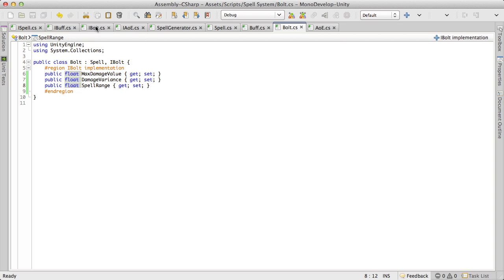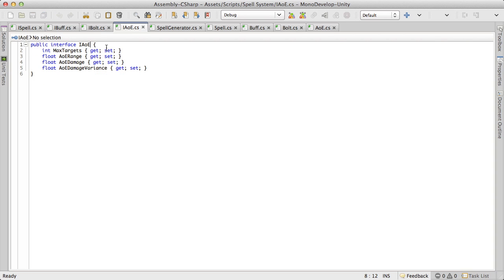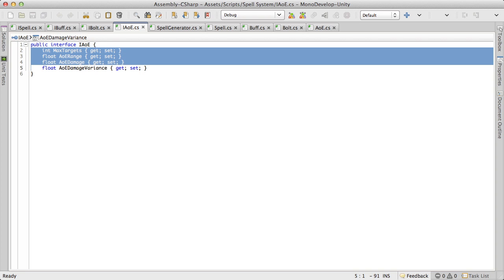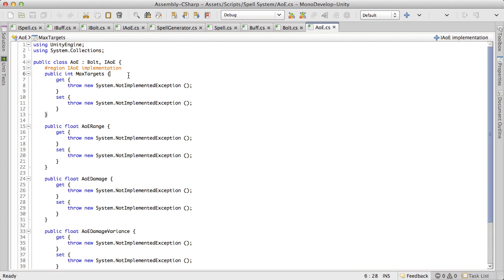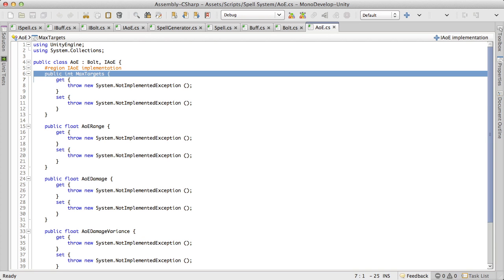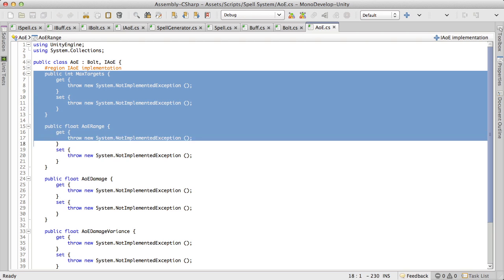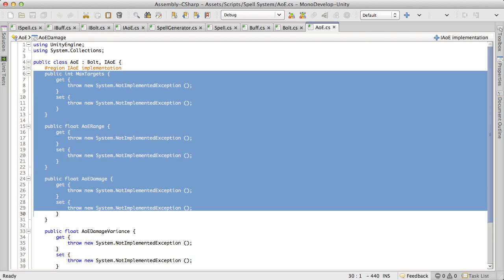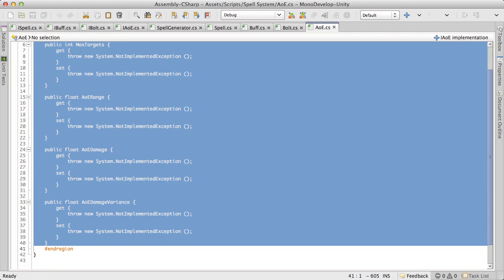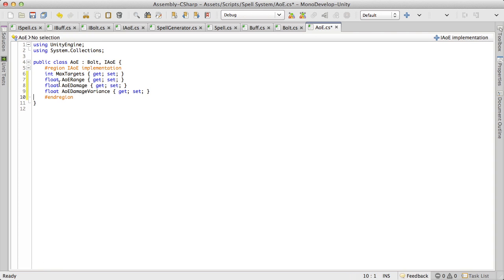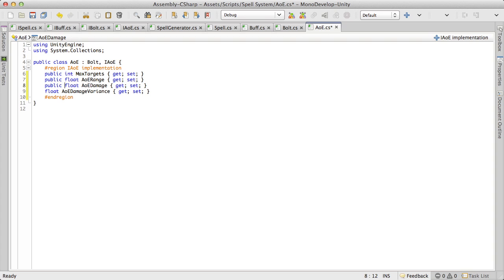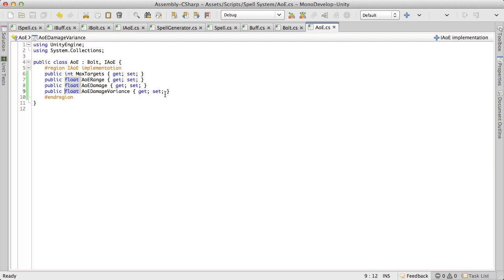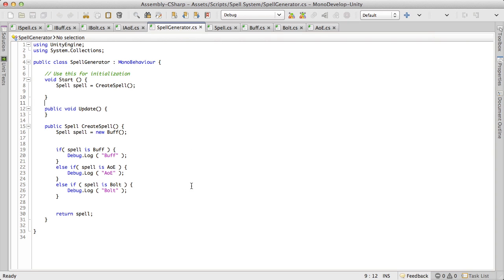Alright, and AoE is the last one. There's a few more, well it has one more than bolt did. And of course we'll put our public in. And then one more.